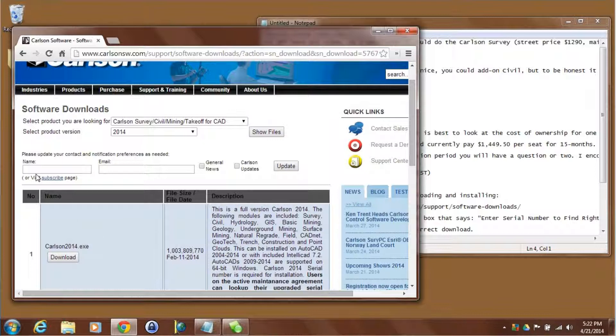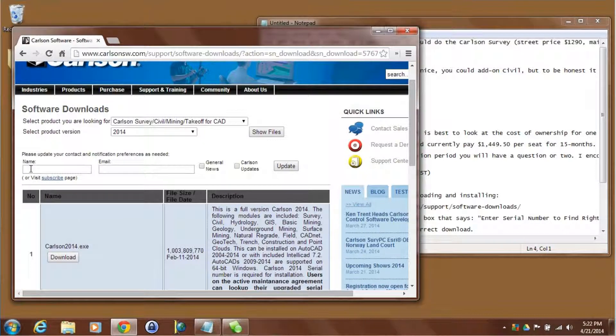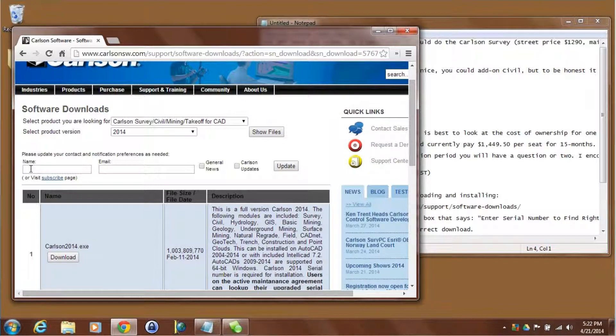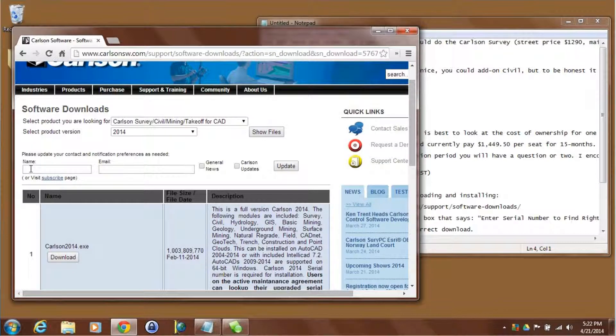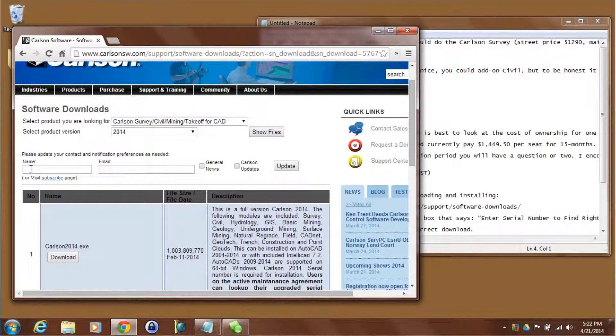You'll also see here that there's a location where we can type in our name and our email address. Click a couple boxes here and Carlson will automatically send you notifications of updates and notifications of news for the products that we're downloading.